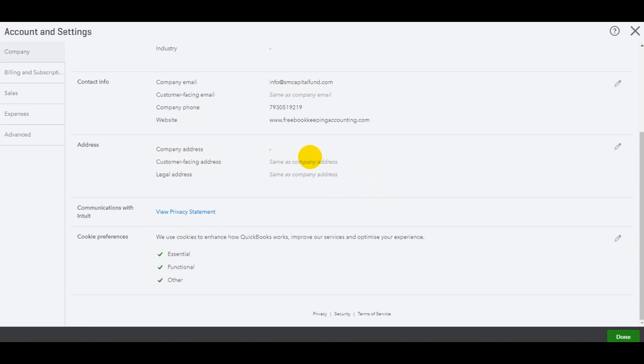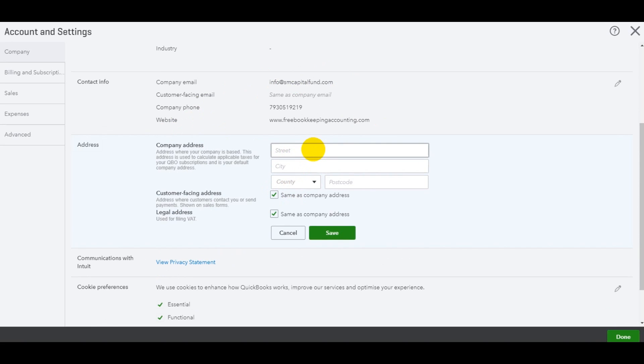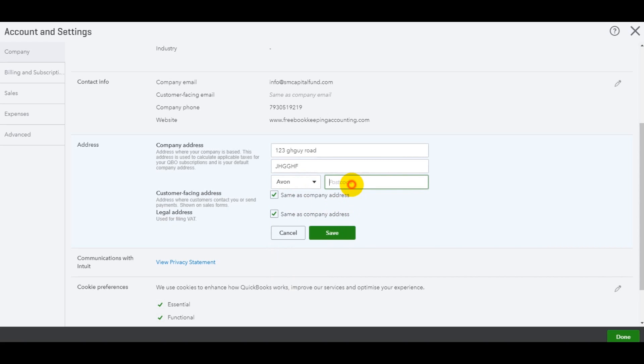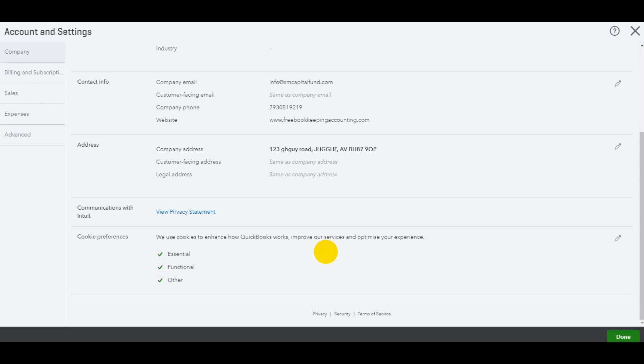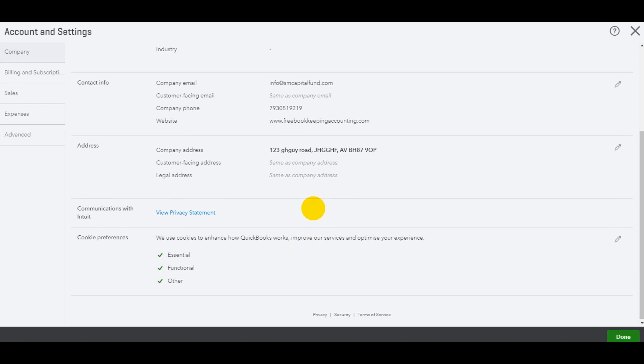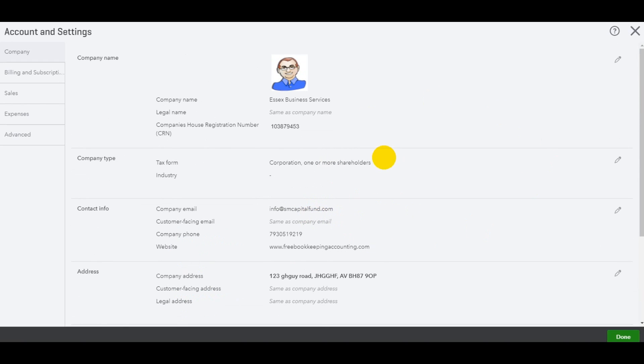Your address down here, enter your address. I'll just make something up. Obviously you can take more time doing this. You can even pause these videos and enter the information. Once you've clicked save, start the video or play the video again, just so I'm not losing you. Okay. Legal address, same as company address. If not, untick that and enter the information and also a customer facing address. Let's click save. Okay. That's been entered.